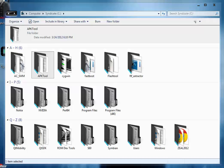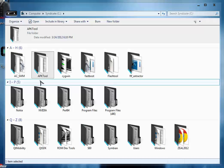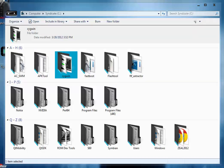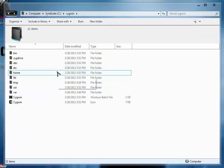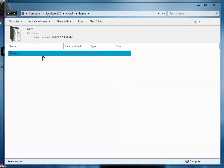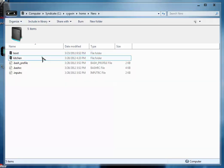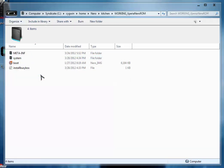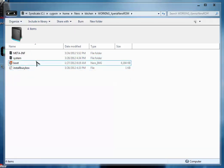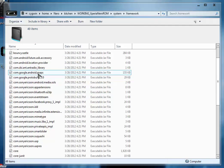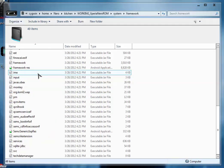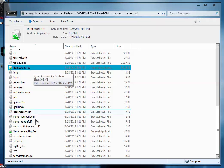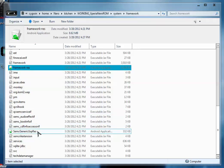For that we are going to get two files, the framework files from our stock ROM. For that go to Cygwin home, Nero, kitchen, and then to working folder. From the working folder go to system framework.